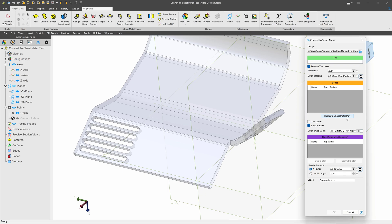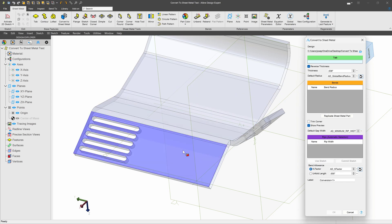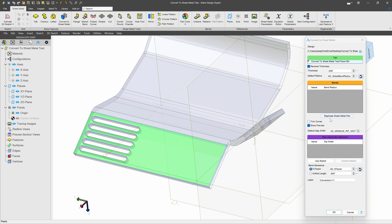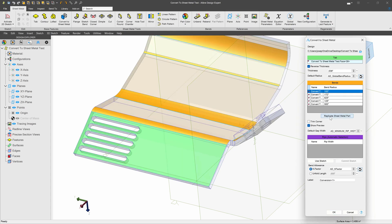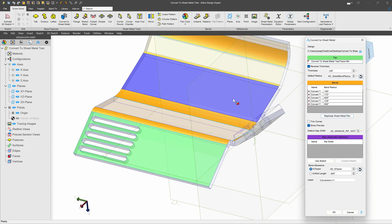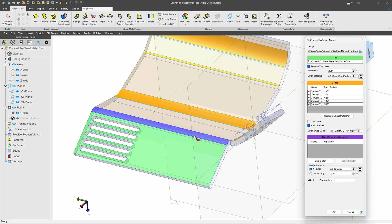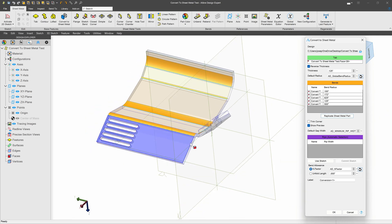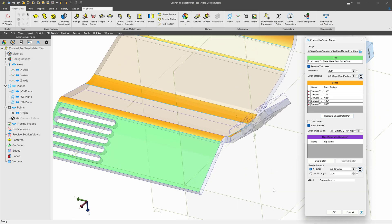And this is able to pick up existing bends. Of course for this to work, I have to select my tab first. I'll select this. And now when I choose replicate sheet metal part, in orange it recognizes all of the bends that it will turn into sheet metal. And I'll say OK to that.